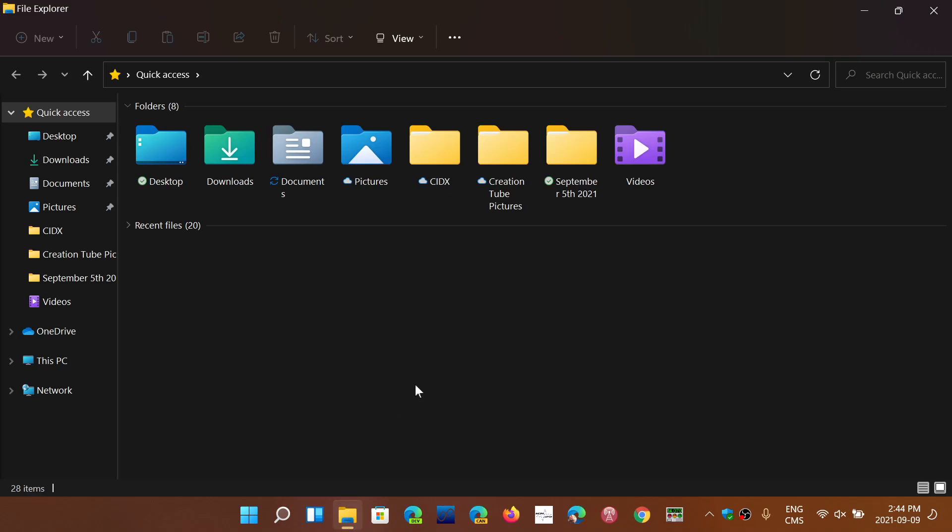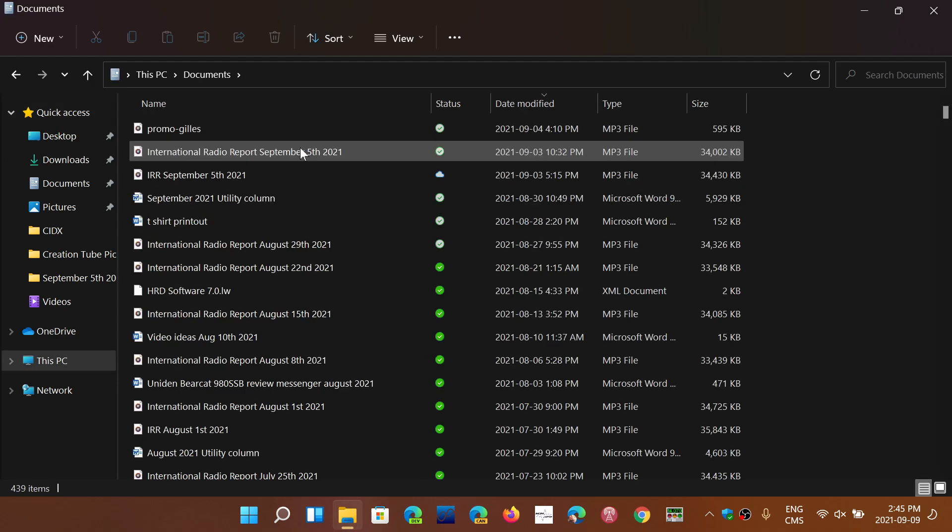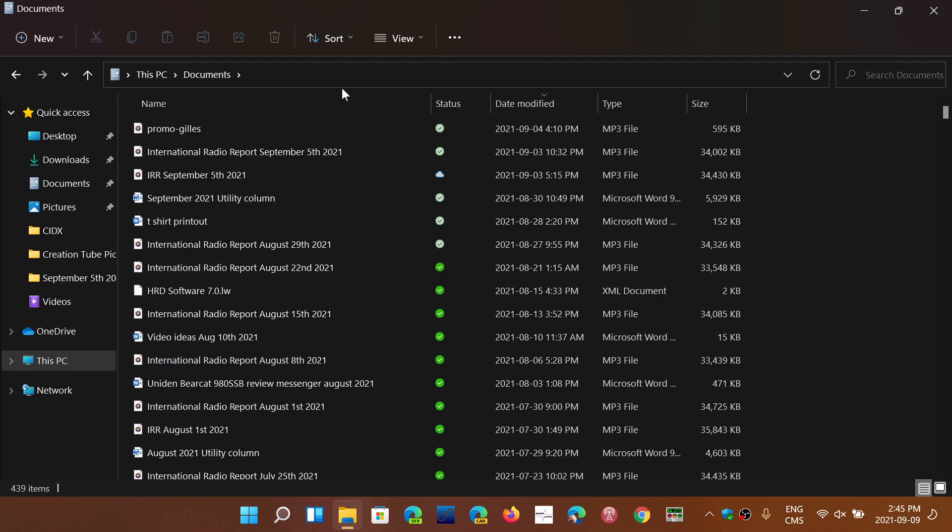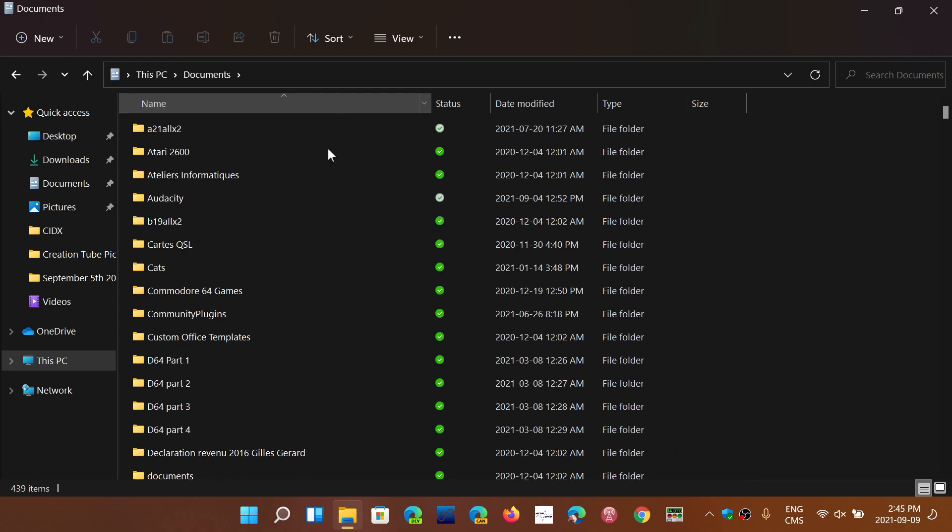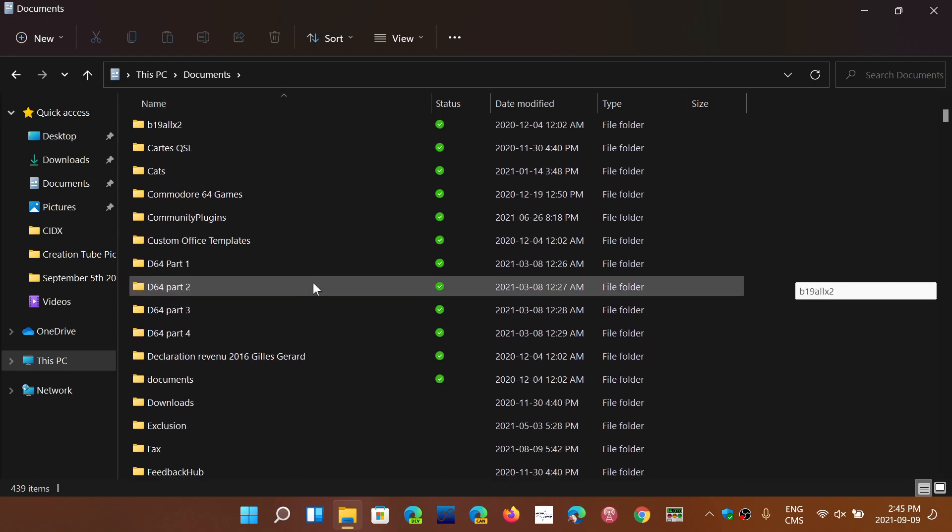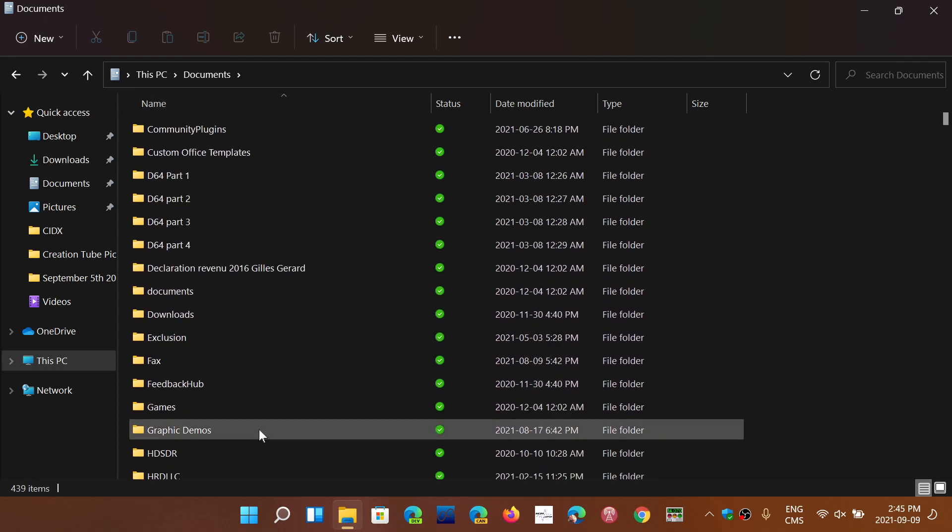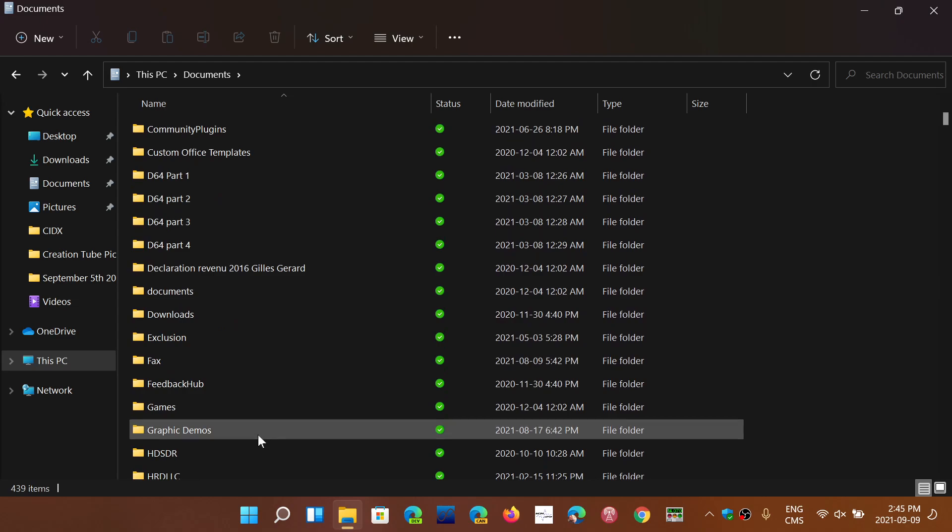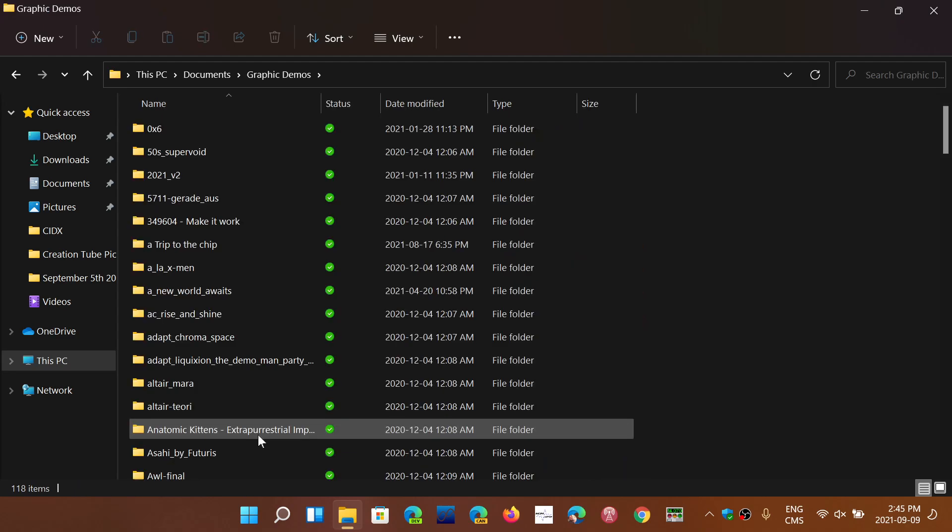If you do have some software that requires compatibility mode in Windows 10, you can still run compatibility mode within the operating system. For example, here I've got graphic demos. If I click on one of the executables...